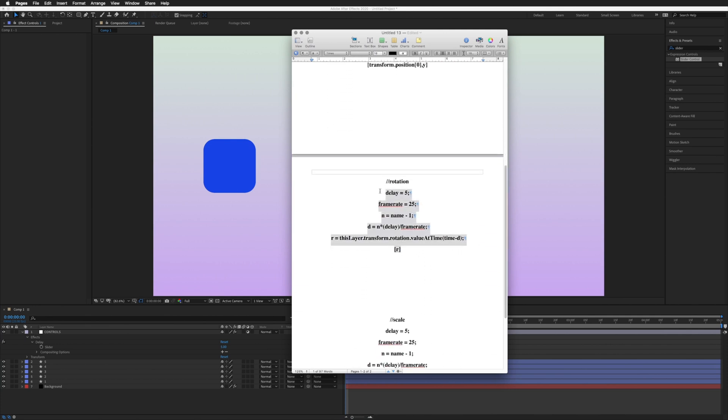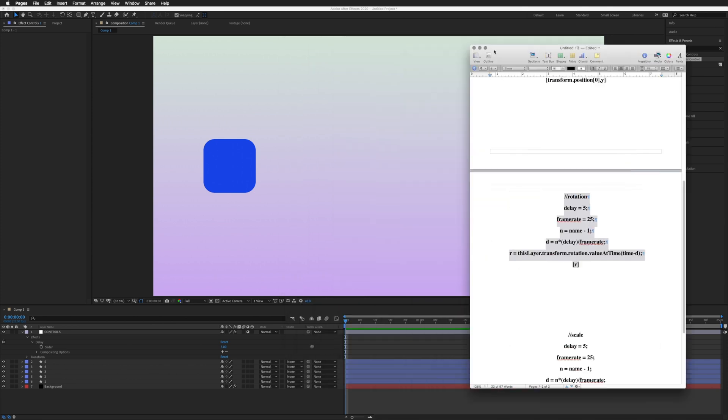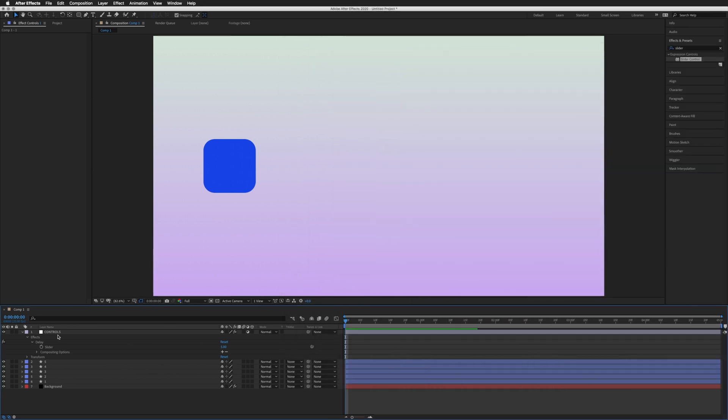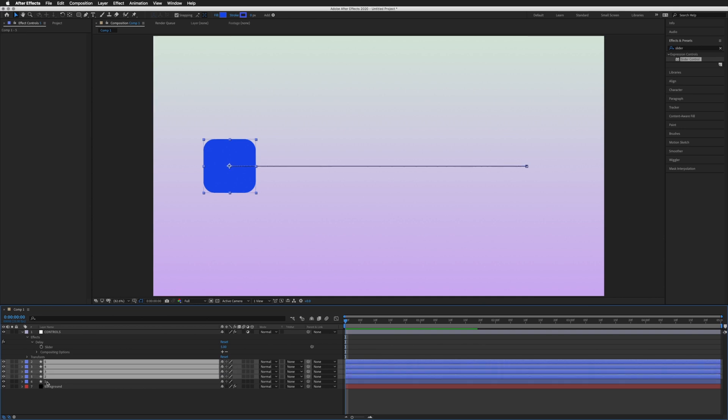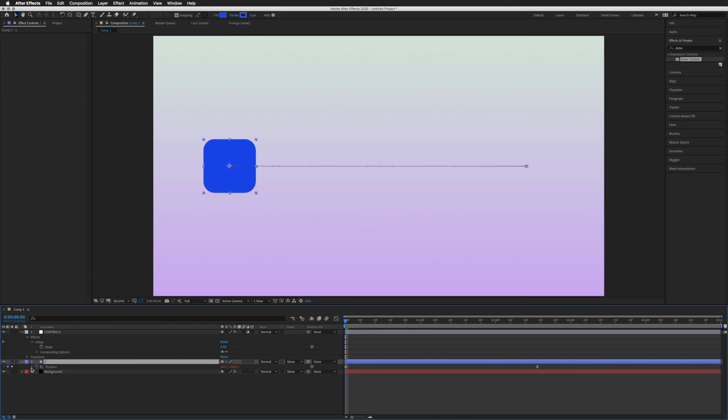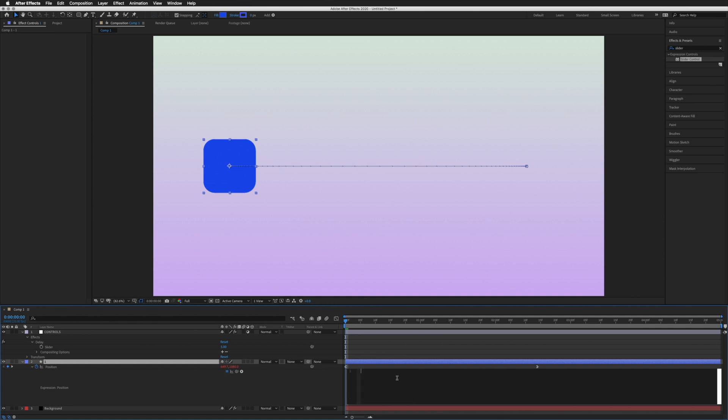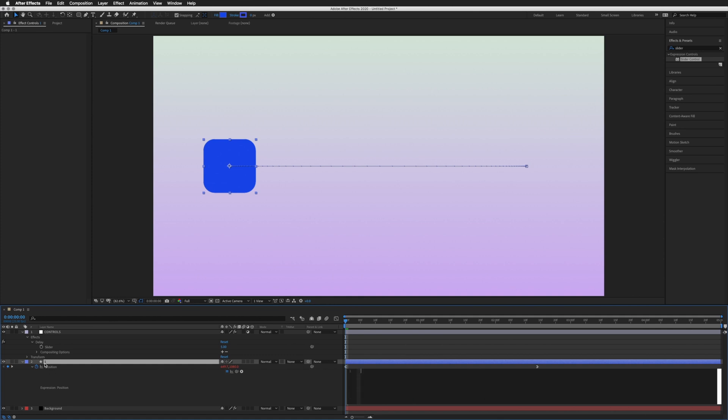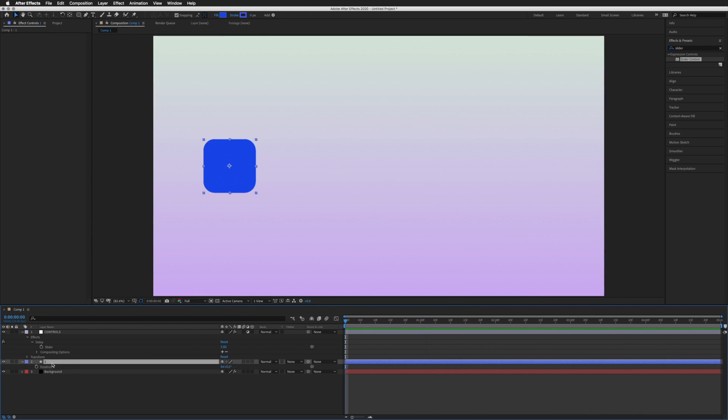I'm going to highlight the whole thing, copy, and come back to our composition. I'll delete all the layers except our layer named 1 and our controls, because we will use it again. I'll press P and delete the position expression and the keyframes on that layer, so there's no longer anything happening.